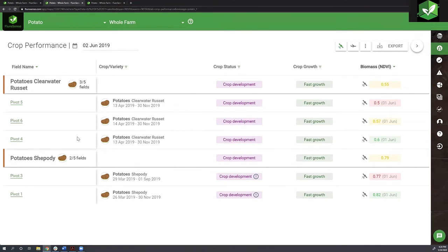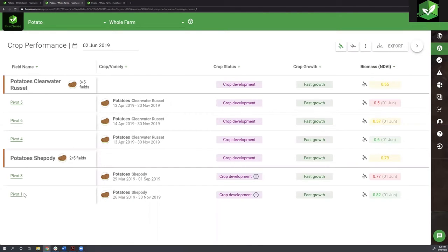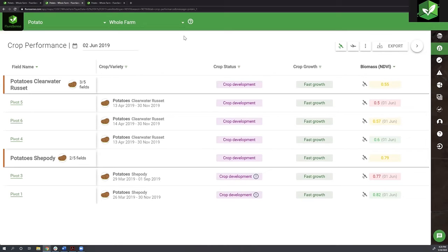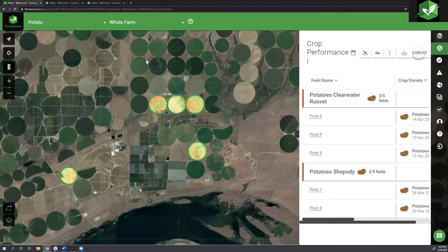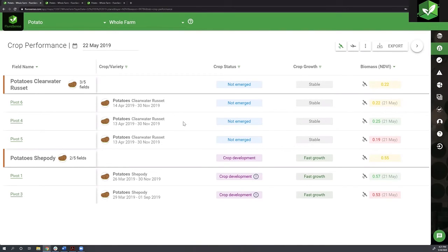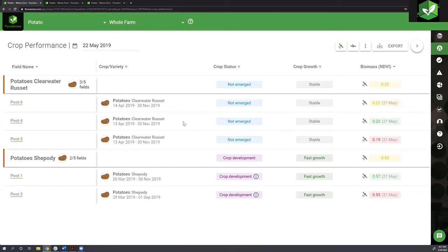I'm going to enable the full dashboard to have a full view. My potatoes are put into different varieties - here I'm looking at the Clearwater Russet, and here I'm looking at Shepody. In the Clearwater Russet I have different pivots that are planted this variety. In Shepody I have pivot one and three. I can see the Shepody were planted a couple of weeks before the Clearwater. I planted in April and some in March.